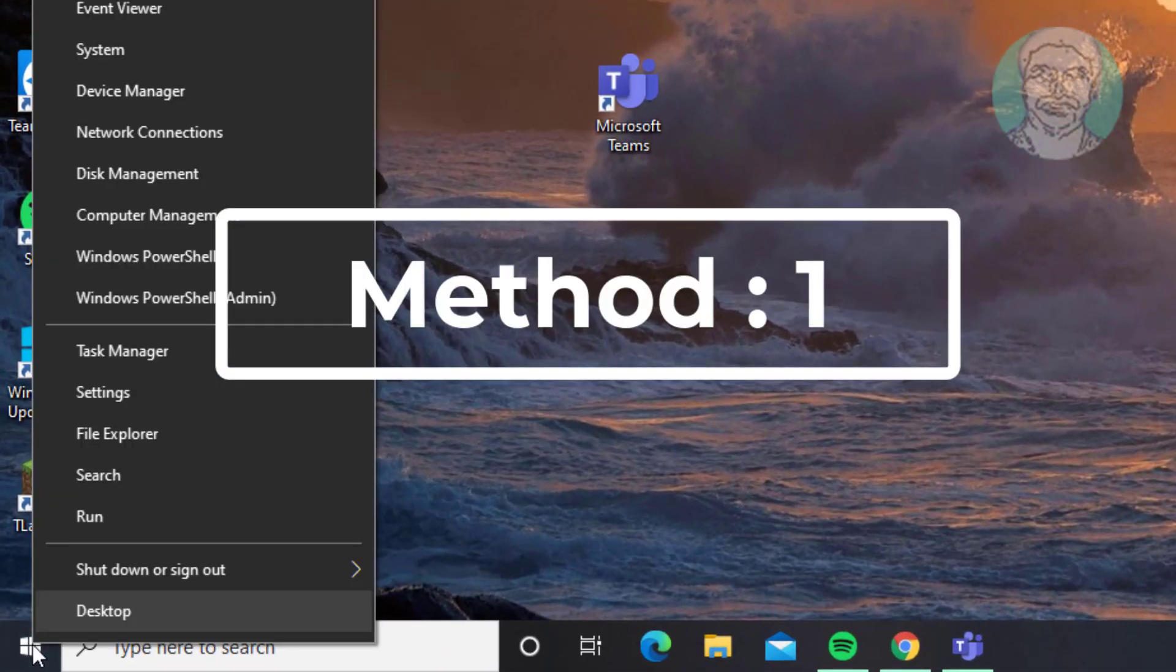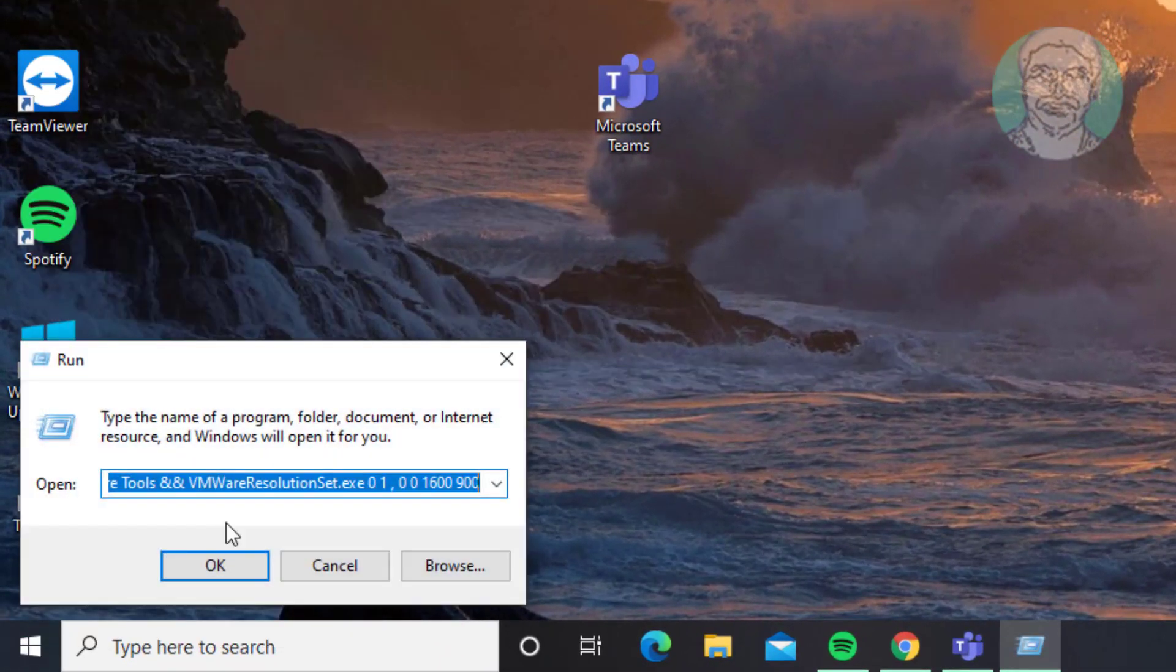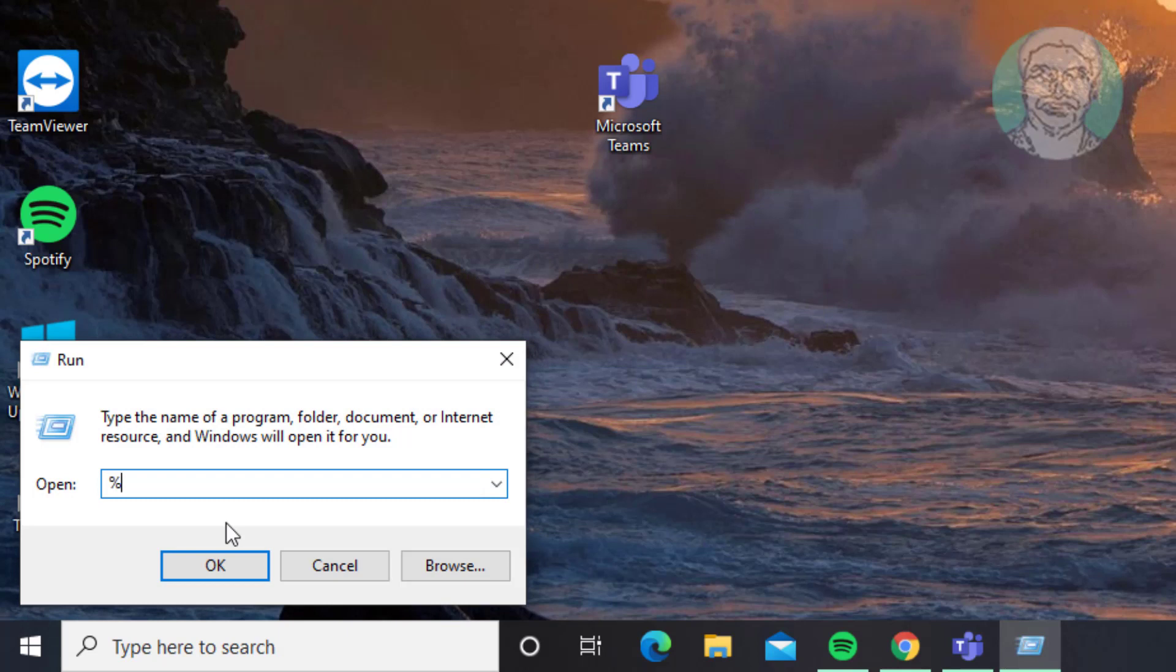Second method is right click start button, click run. Type %appdata%\Microsoft.